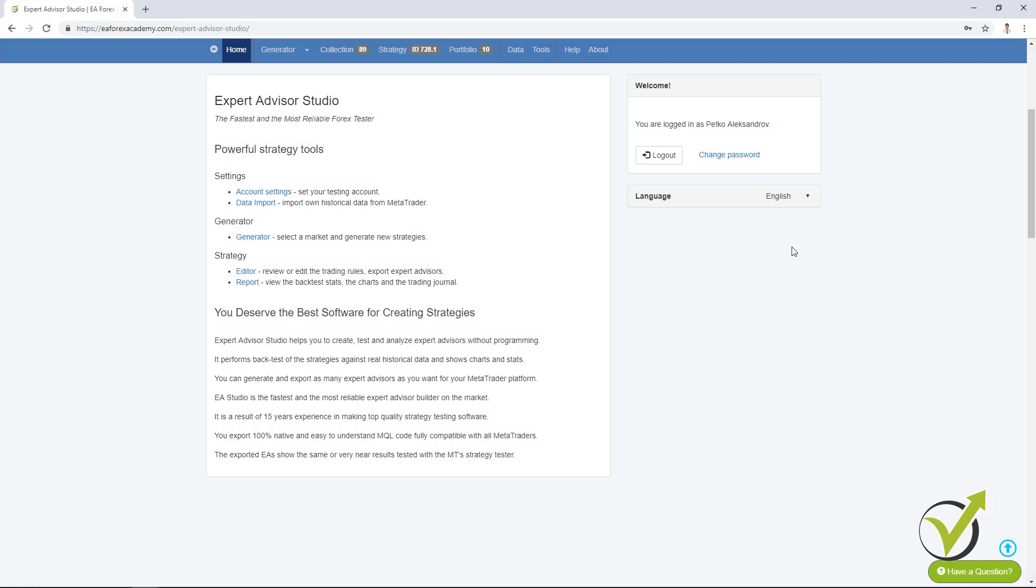Hello, dear traders. It's Petko Aleksandrov speaking from EA Forex Academy and today I will talk about some of the recent updates that we have with the EA Studio Strategy Builder.